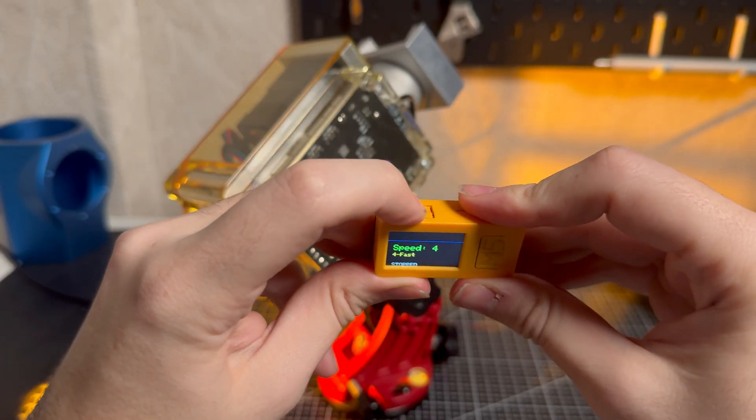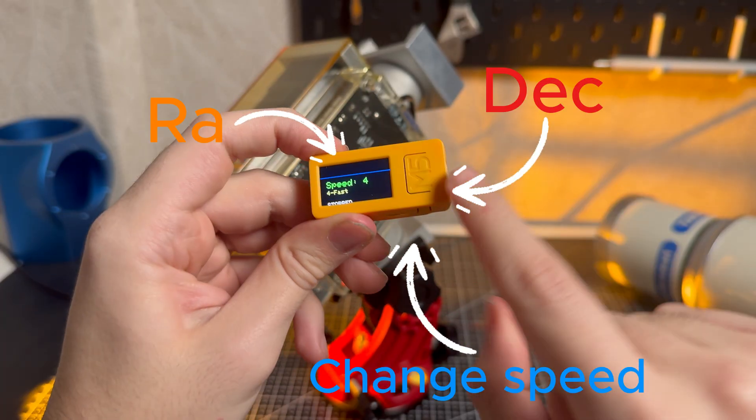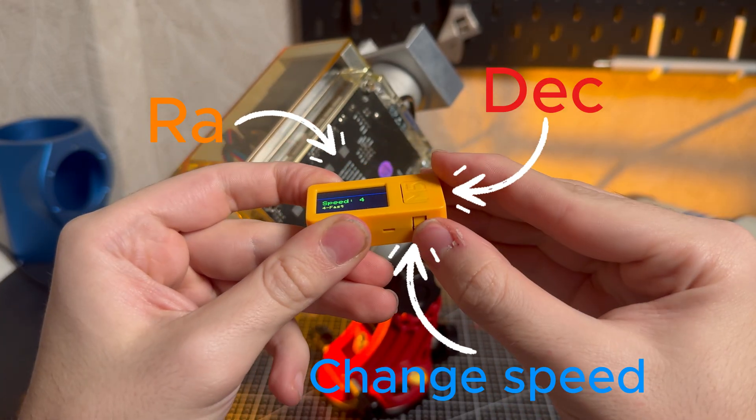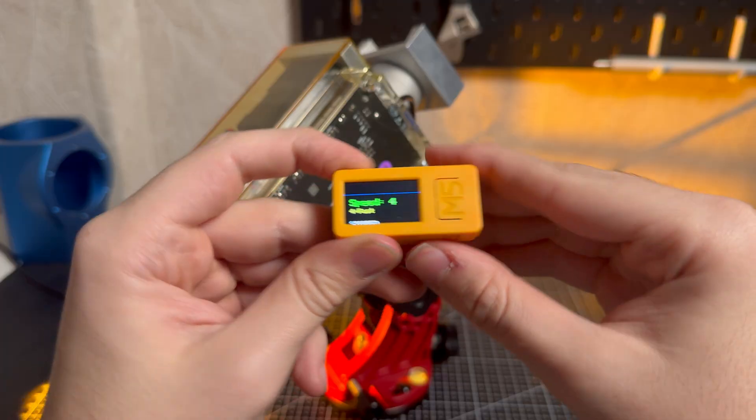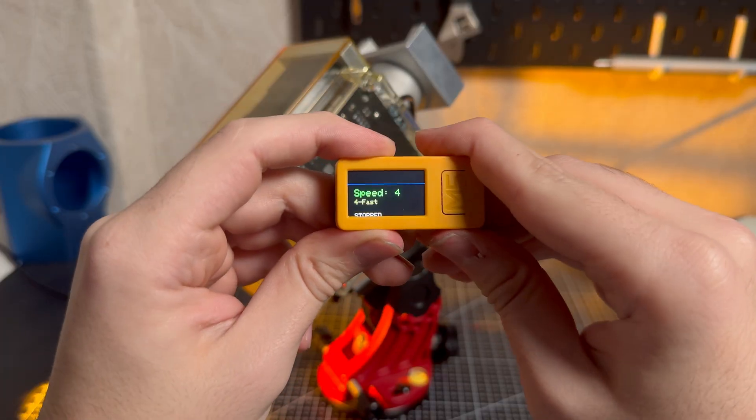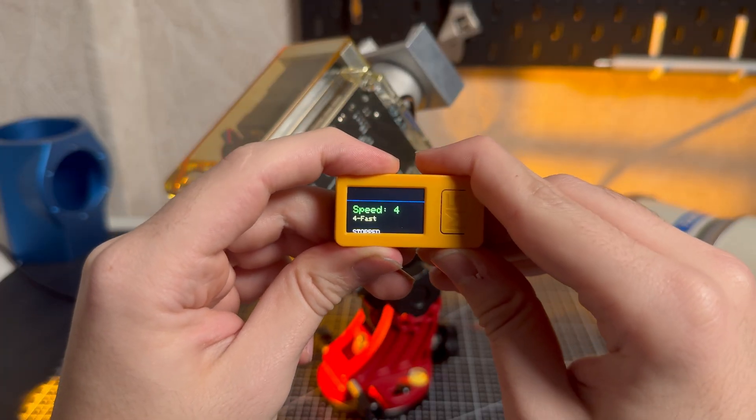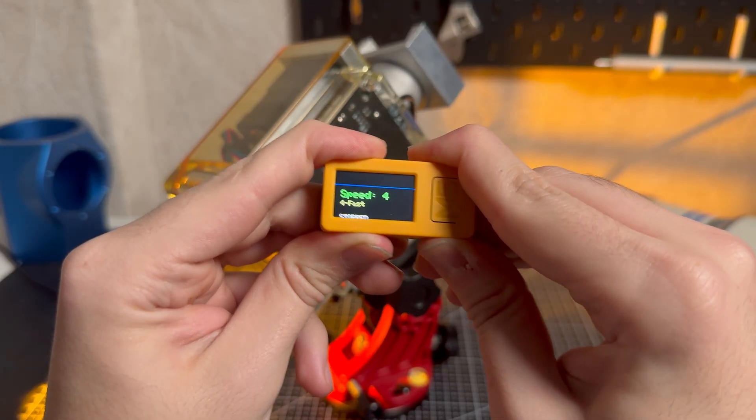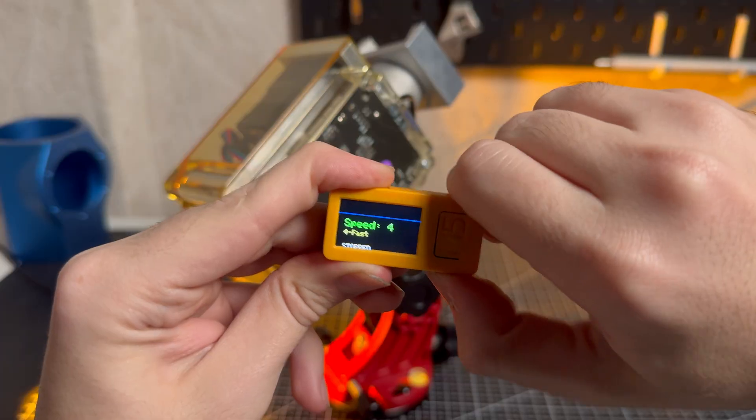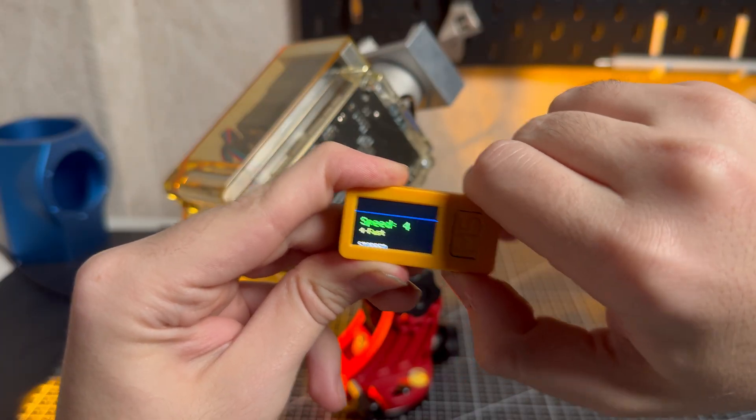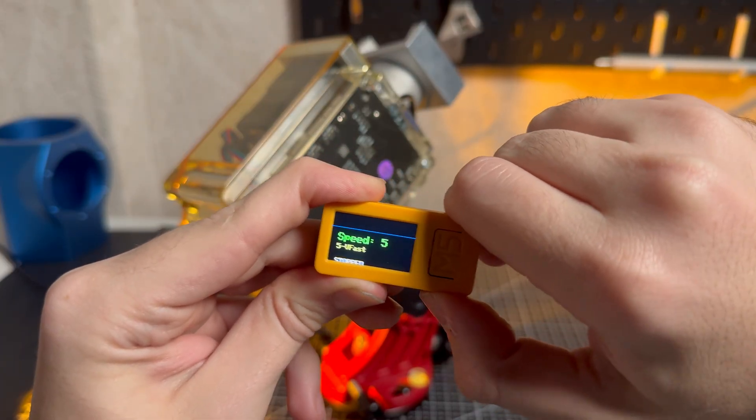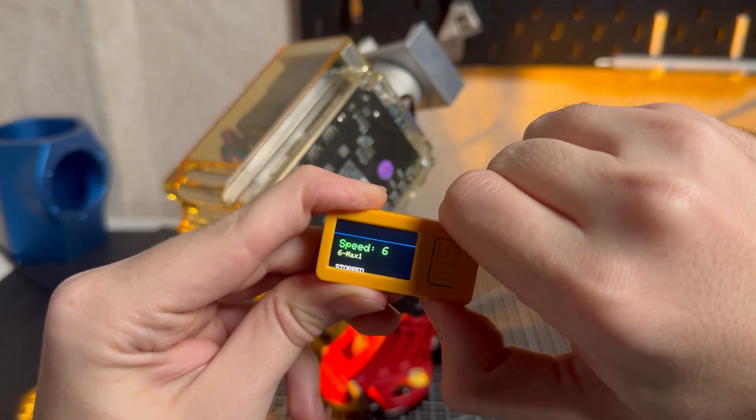Here you will move RA, here you will move DEC and here you will change speed. So we are at speed 4, so a little slow, let's go by double clicking very fast to speed 9.